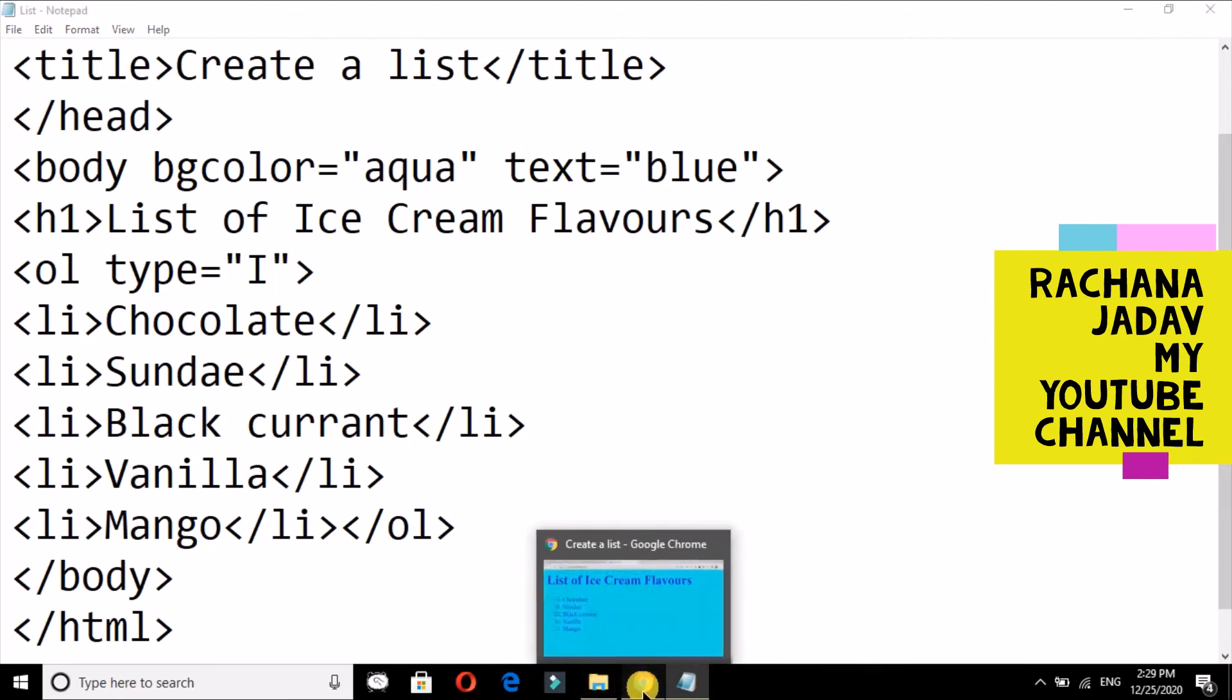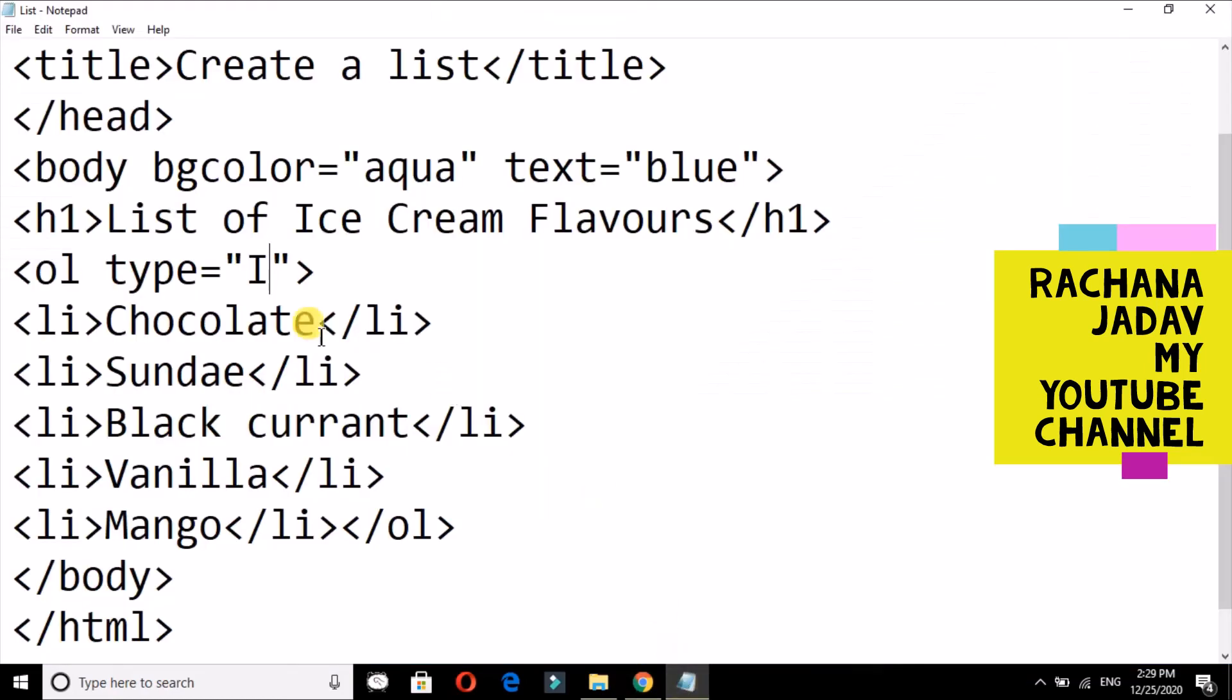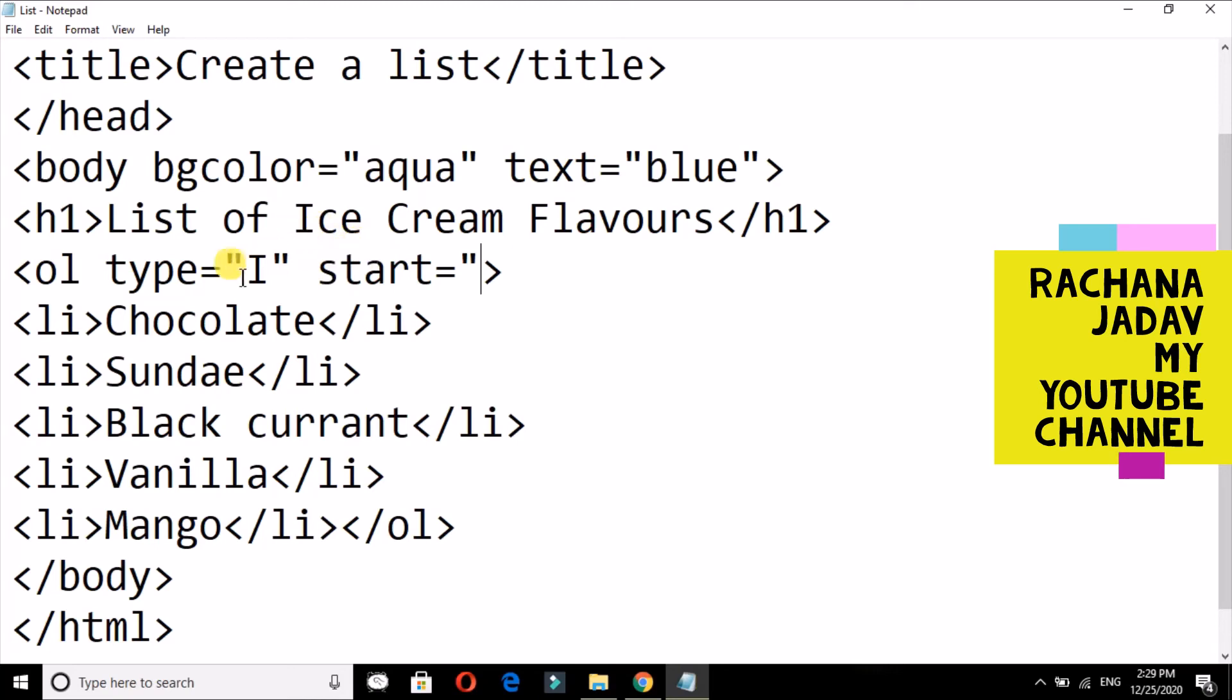So yes, we will see the output. You can see the output over here. Now the next that we have to see is—there are two attributes in ol—that is now the start. Start is for where you want to start from, whether you want to start it from the beginning. If you want to start from the beginning, then there is no need. But if you want to start from second or third number.